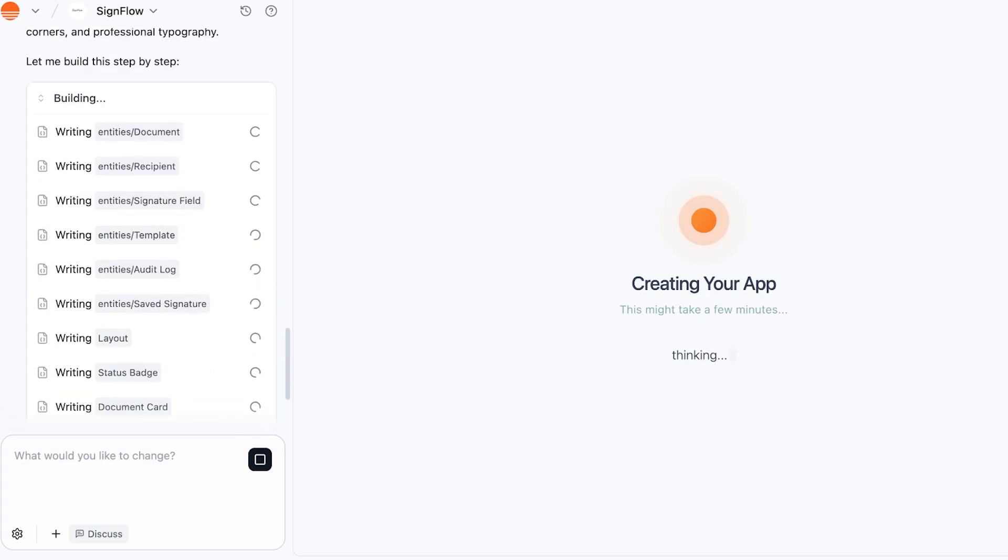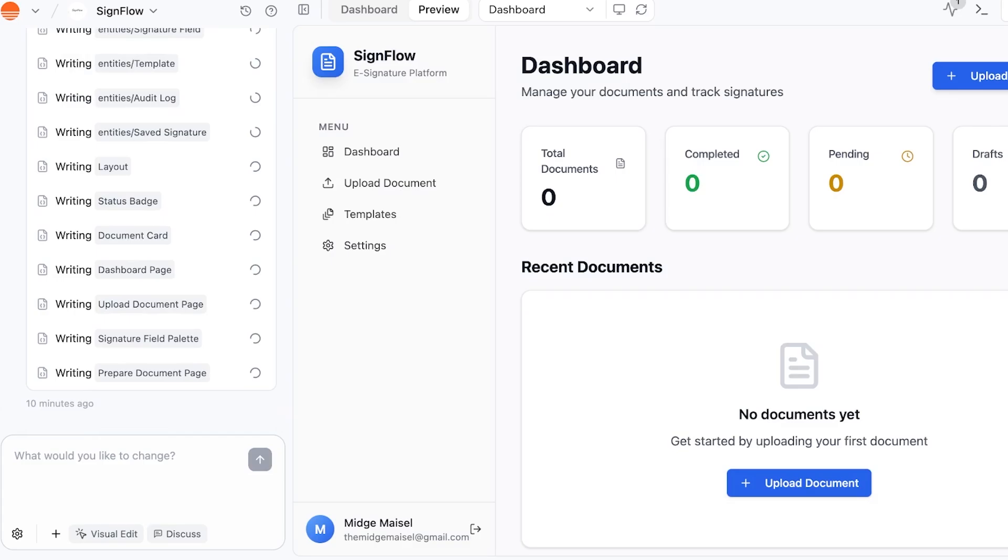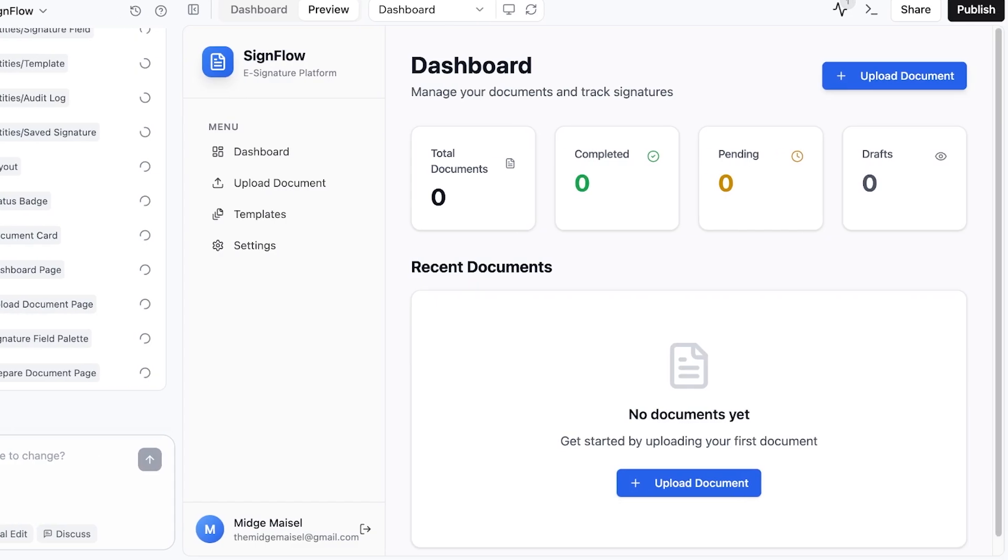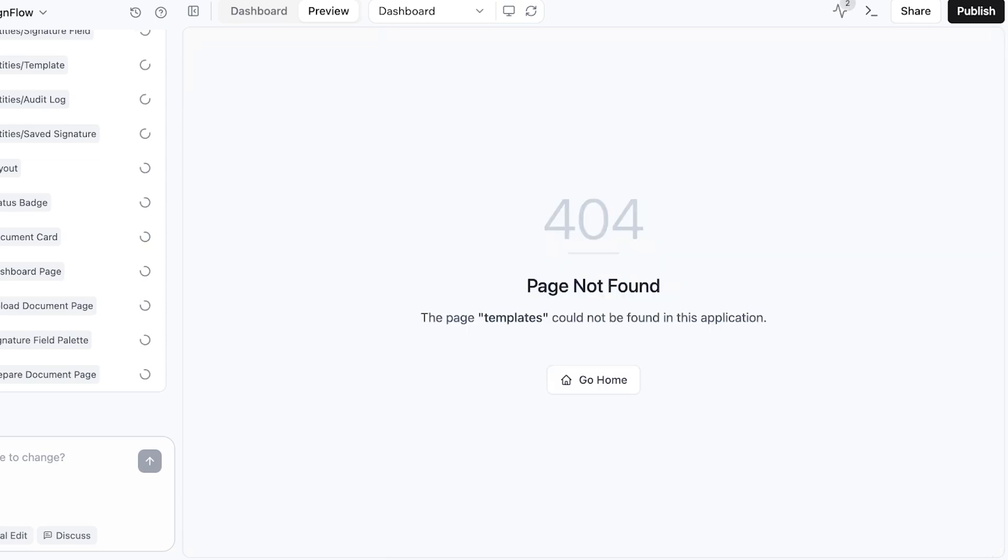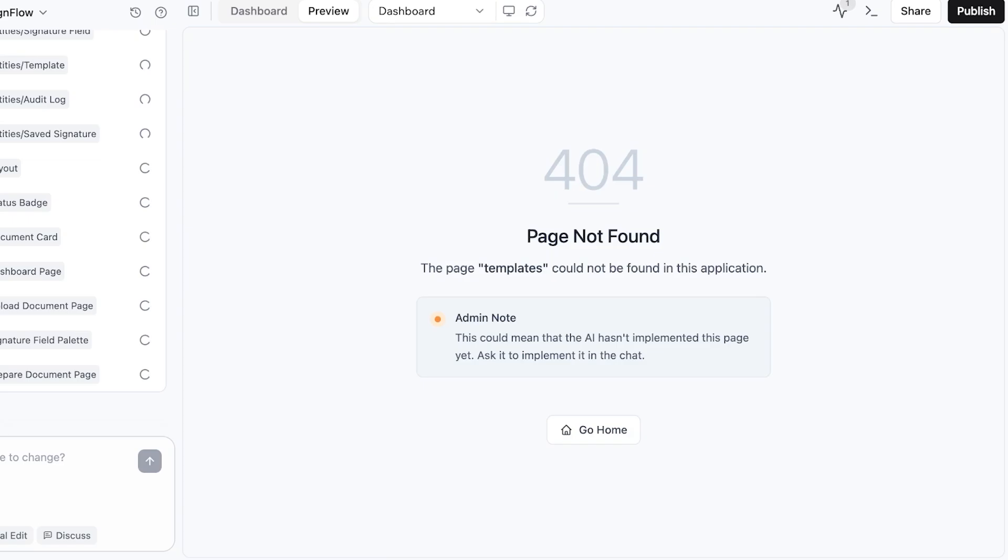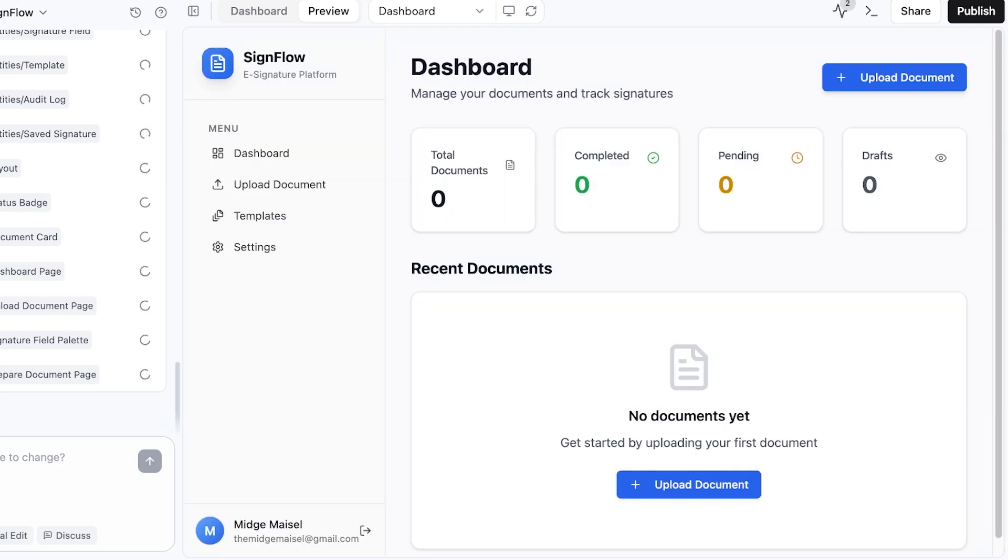Now let's wait a few more minutes to actually take a look at the application that's going to be created with Base44. Right now, this is the application that it has created. It's called SignFlow E-Signature Platform. We have a dashboard and upload document section, a template section, and then from there we also have settings, total documents, completed, pending, drafts. Just like so, we have a pretty decent menu.